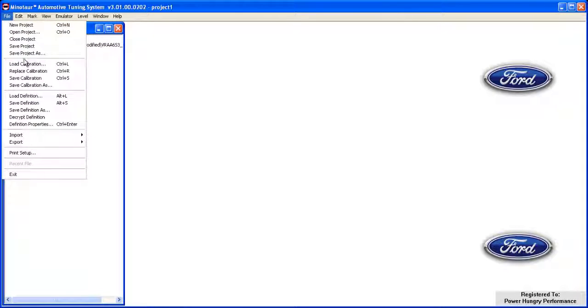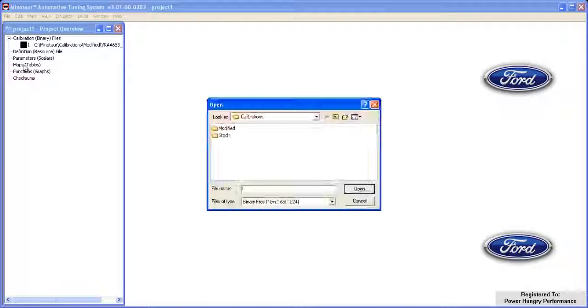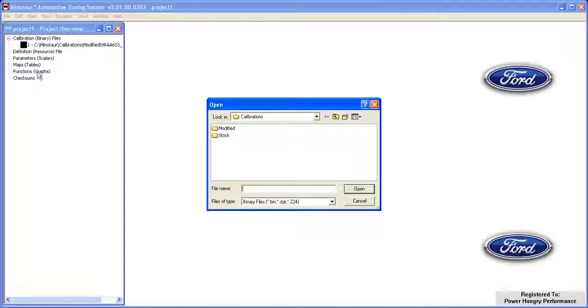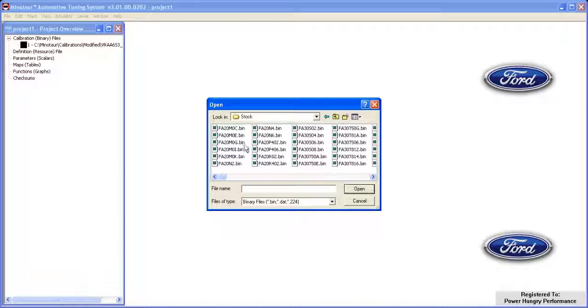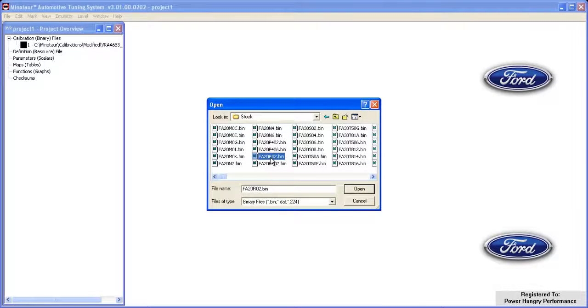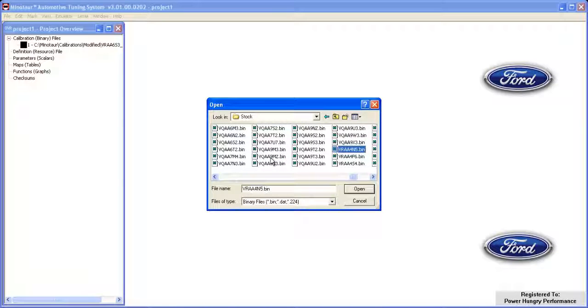This time we're going to browse to the Stock Files folder. We're going to select the VRAA6S3 binary from the available files and then click Open.